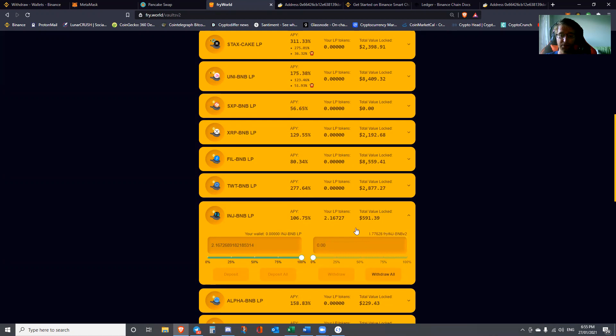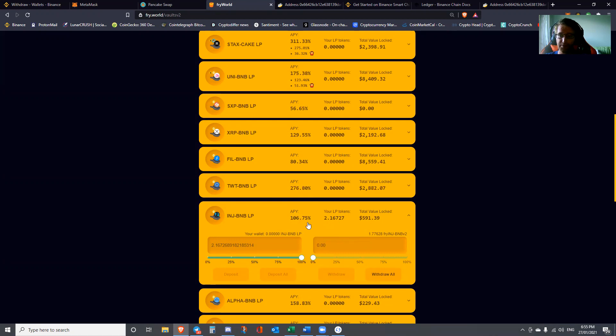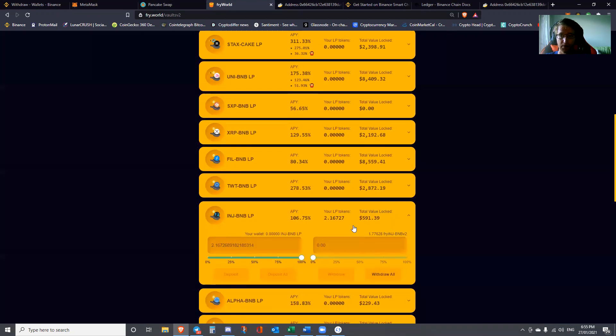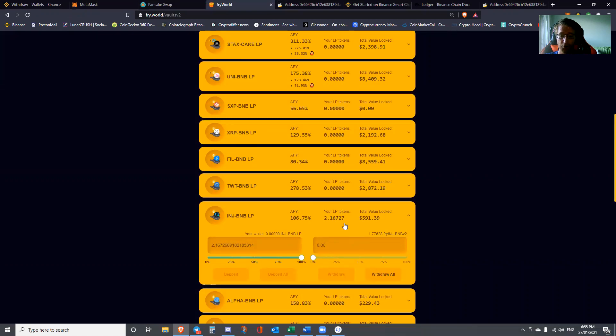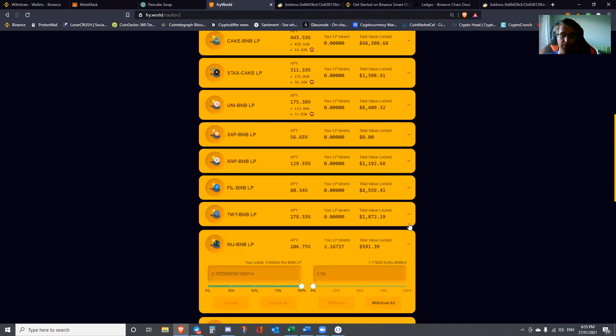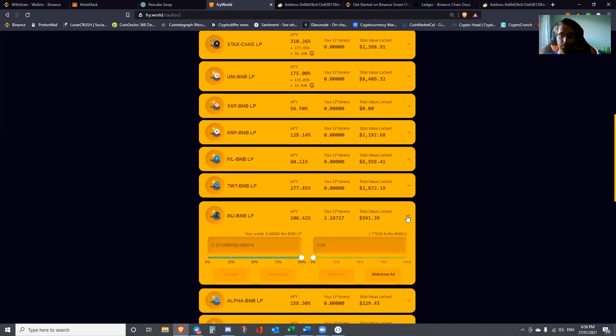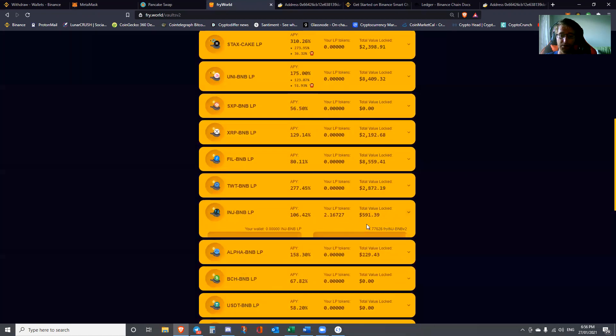You can see that if I was to withdraw it right now, I would only get 1.77. This particular protocol will punish you if you try to withdraw it too early. So you leave that here and over time your total LP tokens will grow. Right now that will go up at a compound interest rate of 106% over the course of a year. Obviously the harder you go on that, the more of a return you would get.